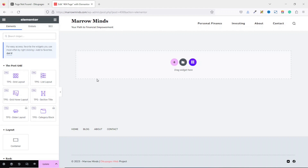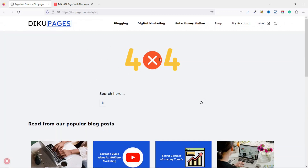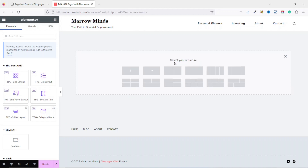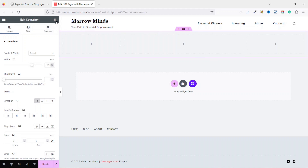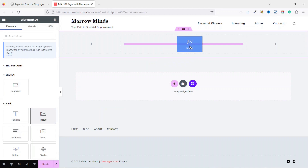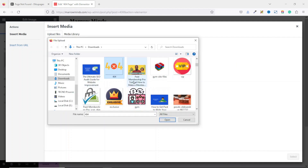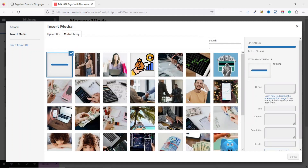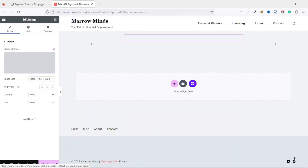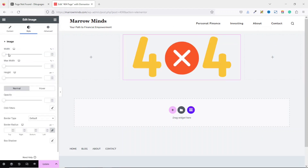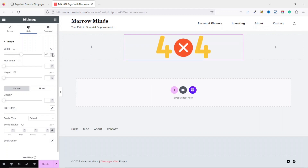Now let's start designing our page. I'm going to mimic this same design, so the first thing I do is add an image. I click on Add New Container, then go over to Elements and drag in the Image element. I choose my image, upload it, select it, and it appears. I can reduce the size by going to Style and adjusting the width — 50 should do.